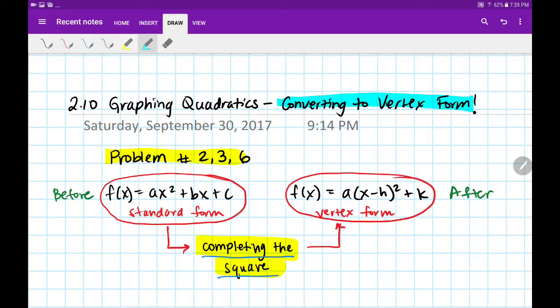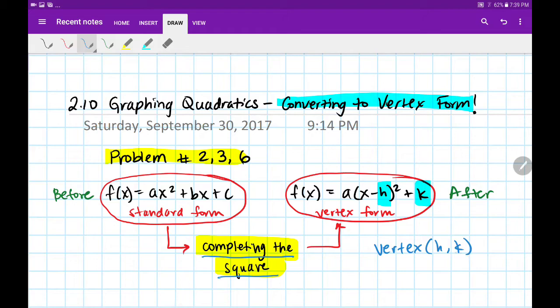Vertex form is neat because just by staring at the function — by flipping the inside and keeping the outside — we can immediately identify our vertex as h comma k and graph it from there. This is something we're familiar with, we're comfortable graphing with, and we want to get our functions into this form. So if standard form is our before, vertex form will be our after.